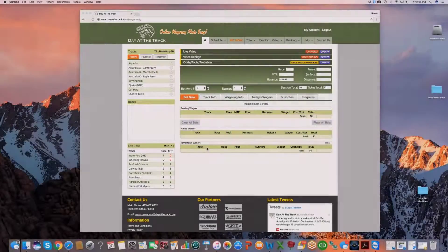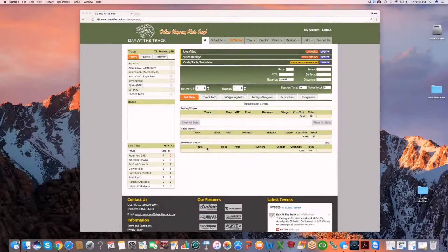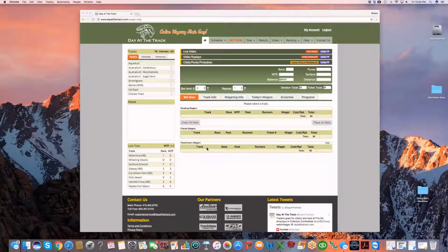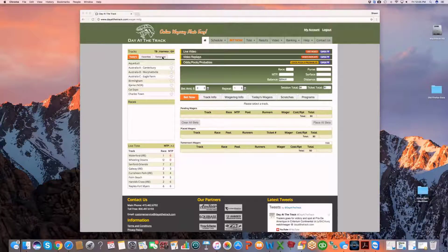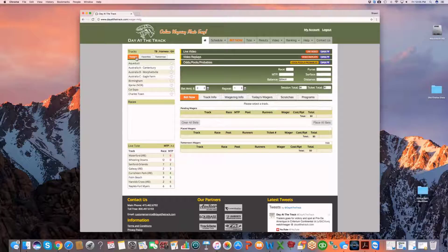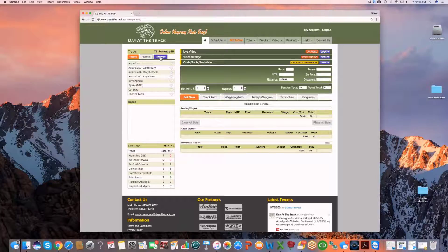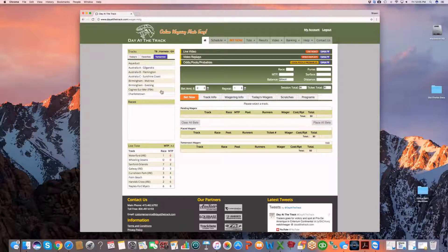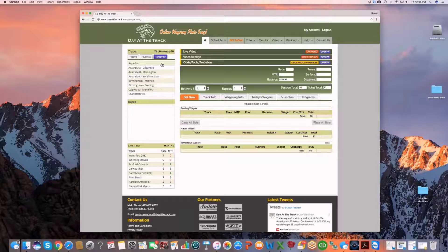Day at the Track is pleased to announce what we like to call a revolutionary feature in advance deposit wagering. Notice how in addition to the today's and favorites tab, we also now have a tomorrow's tab. What this allows a player to do now is to wager on tracks that are upcoming the next day in advance.